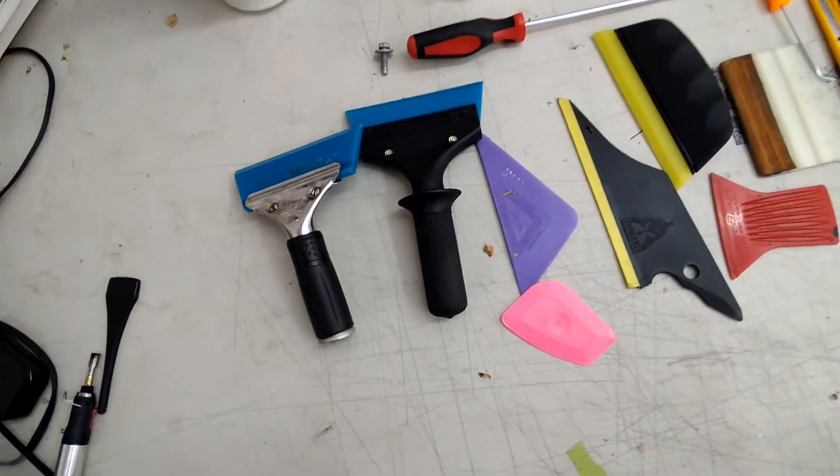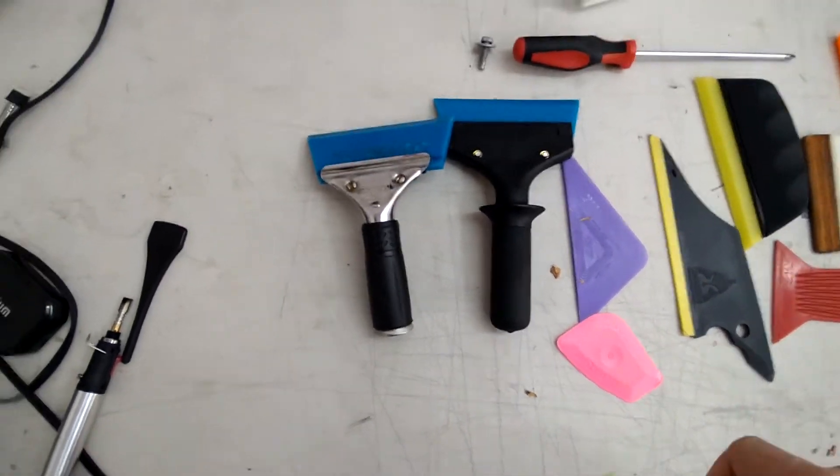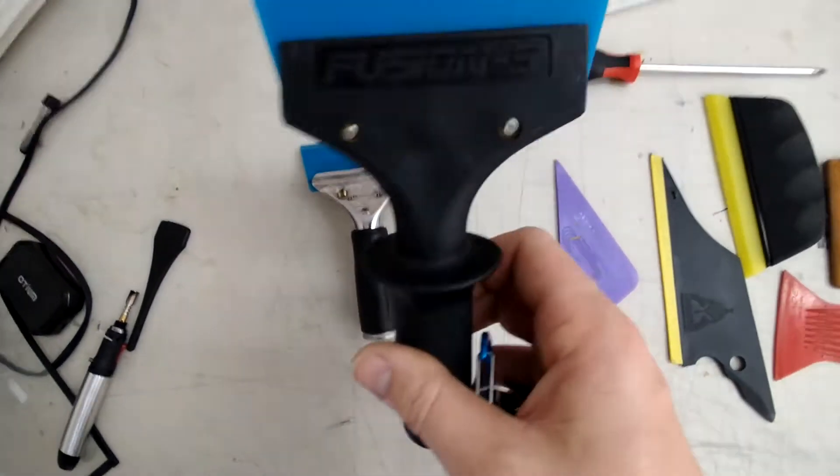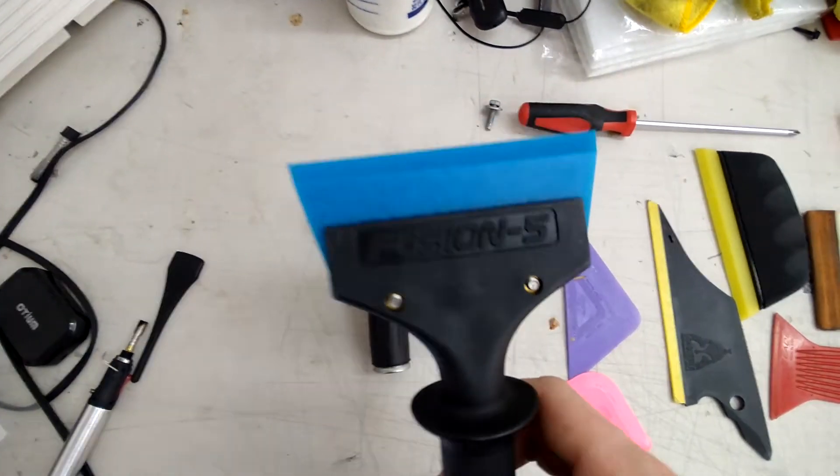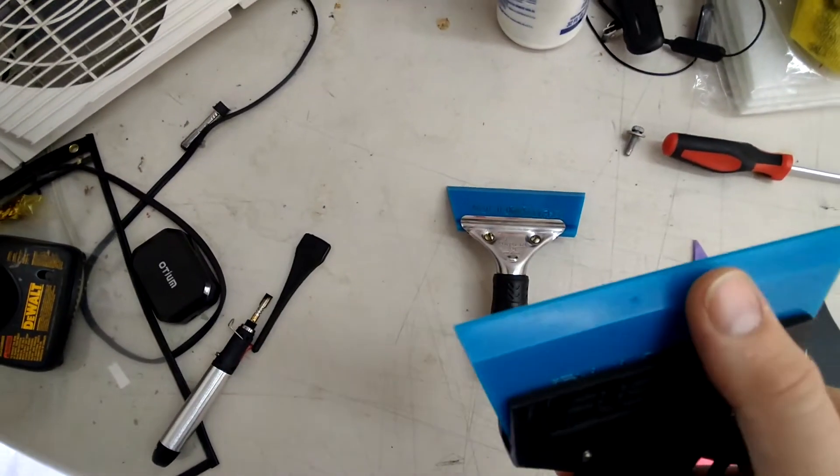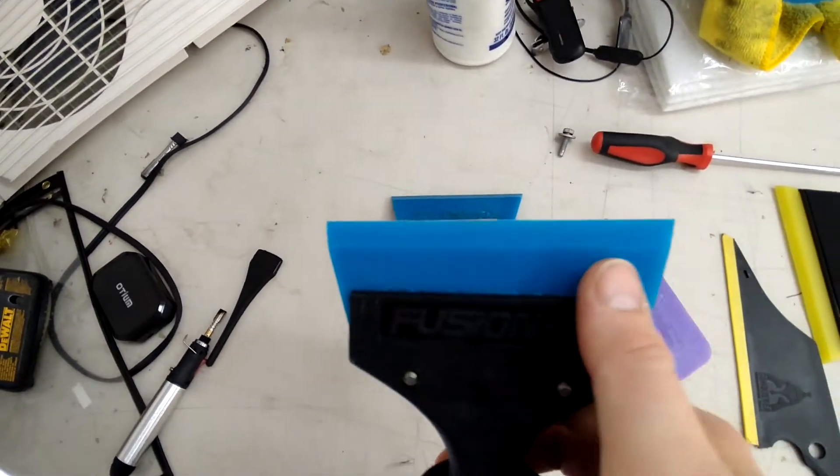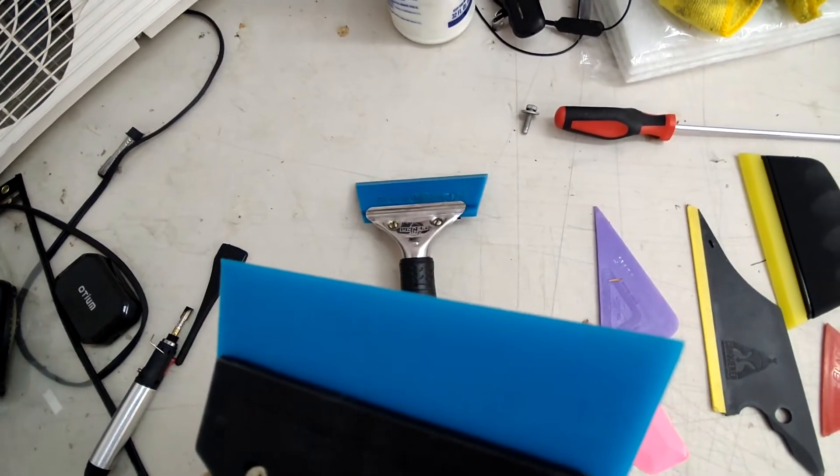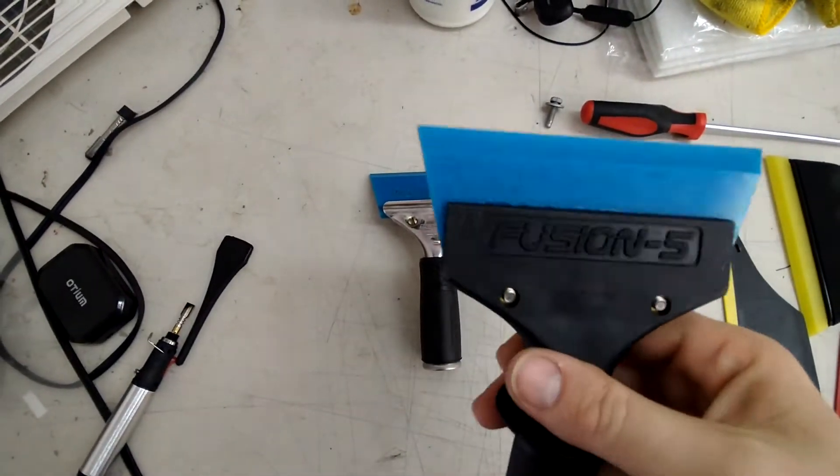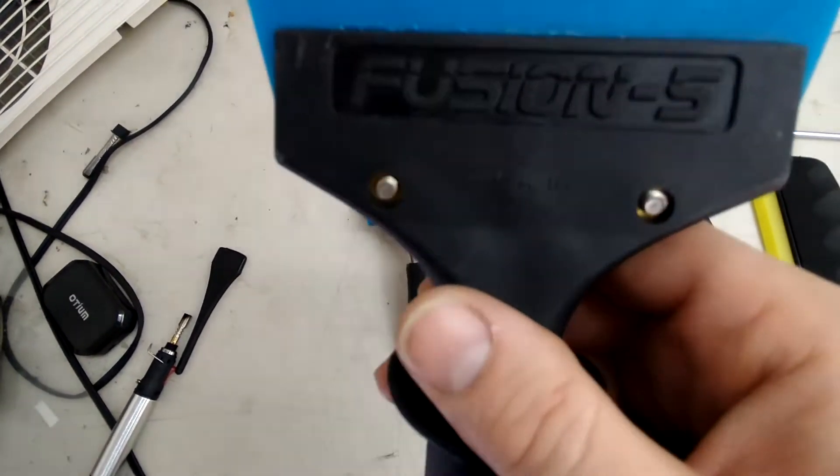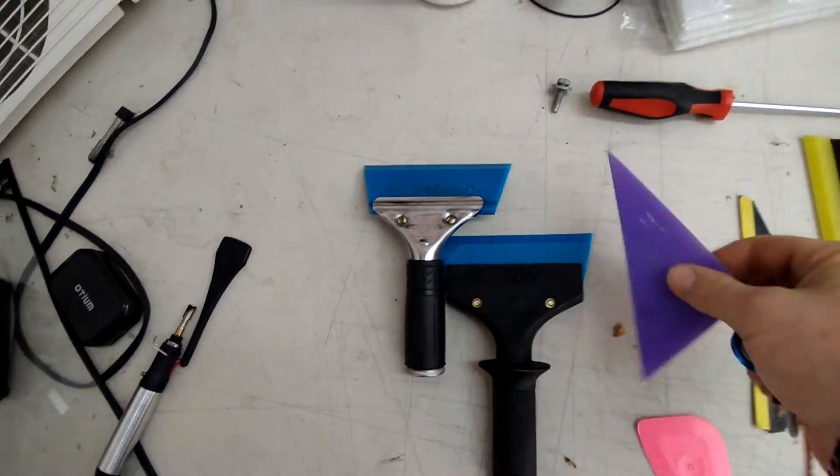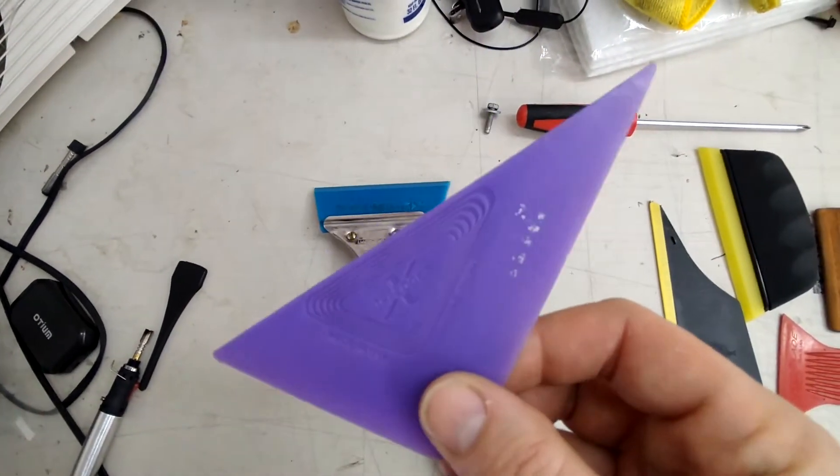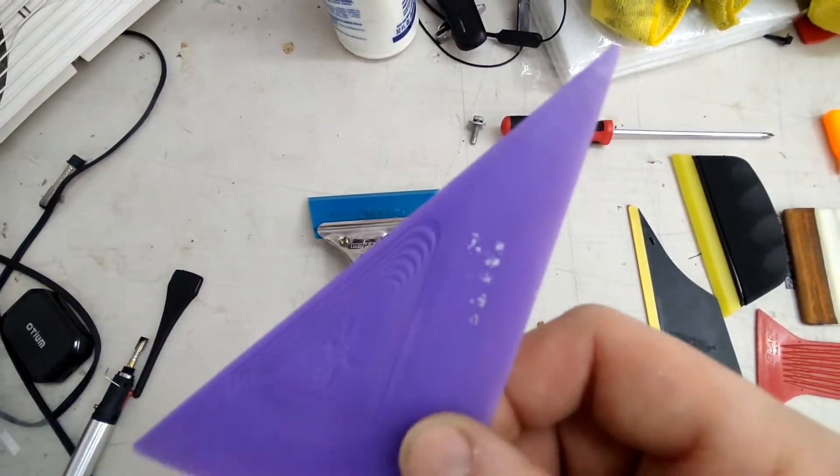If you're gonna do a tint job, I would suggest getting these tools. This is my favorite handle, the Fusion 5, and then you want to get the blue maxes that are angled like this. These are the best ones to use. These purple triage cards are the best cards I've ever used.